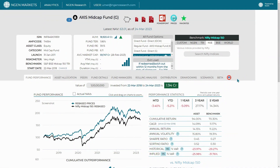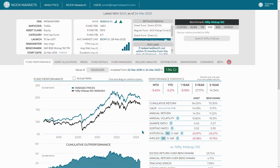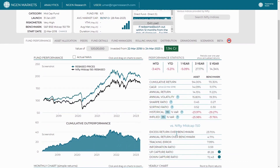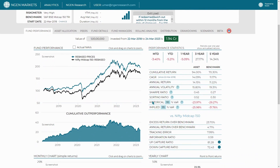Let's check the Value at Risk parameter in the Engine Mutual Fund Analytics. Head over to the Performance tab in the Fund Performance section. Here in the performance stats you can see the historical 95% VaR. This 95% is the confidence interval, and based on this confidence interval of the Value at Risk, you have a 5% probability of having such a downside loss.